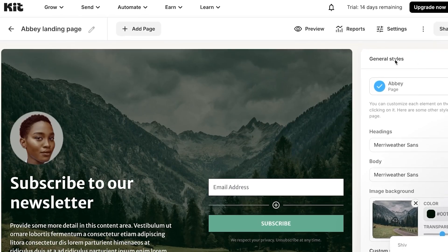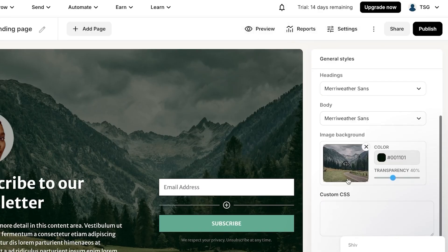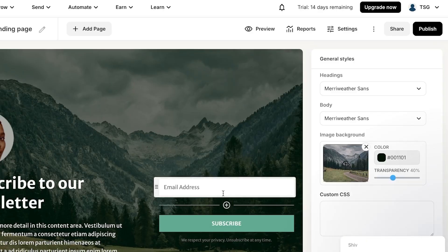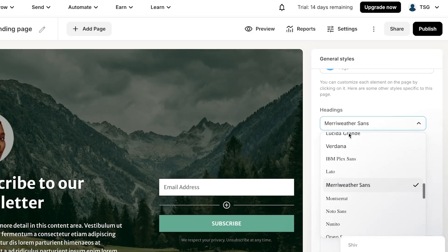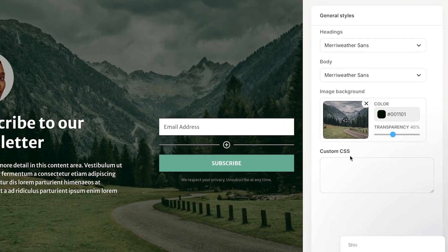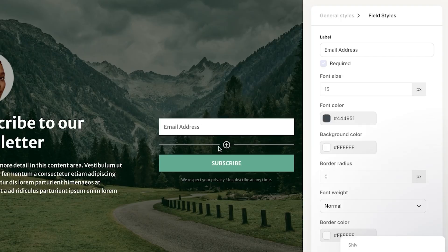In the landing page editor you can see General Styles at the top, add pages, preview, reports, and settings. You can edit the background image, change the page color, set heading fonts, and scroll down to add custom CSS. The default form includes a simple email address field.